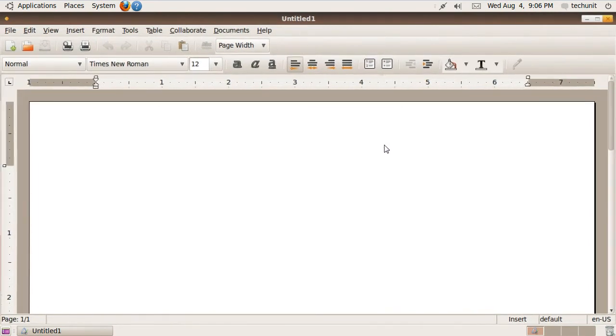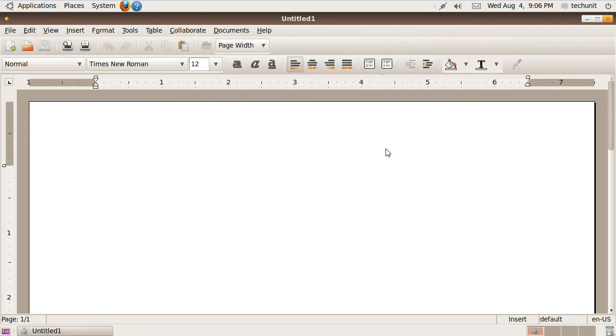When you first load AbiWord, you will be greeted with a clean-cut interface designed for productivity. AbiWord gains this productivity by dispensing with extra features that are unnecessary and having a clean interface, avoiding distractions.